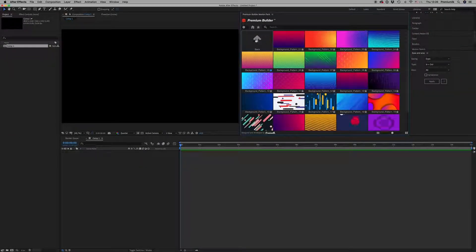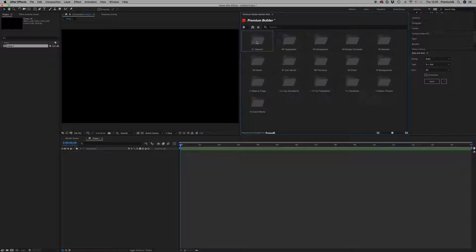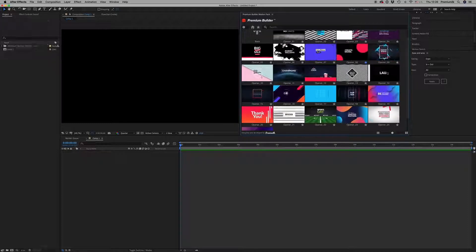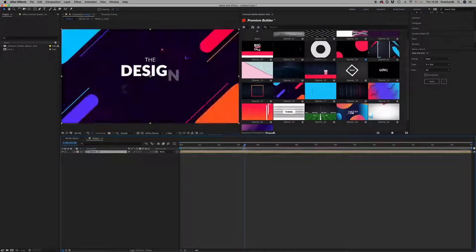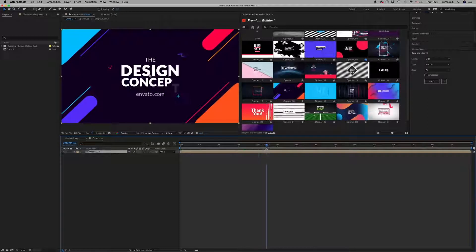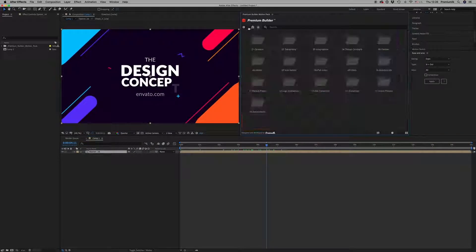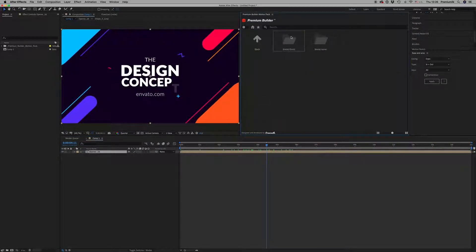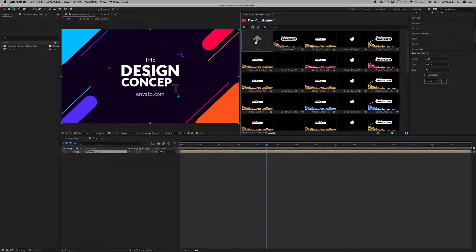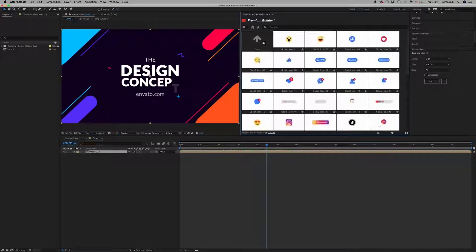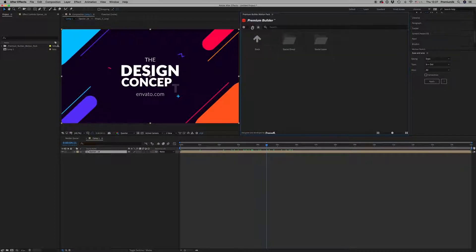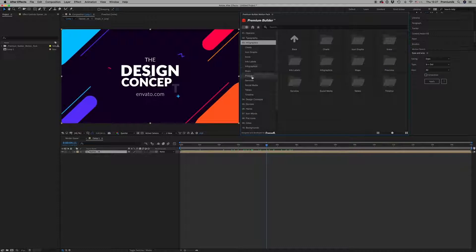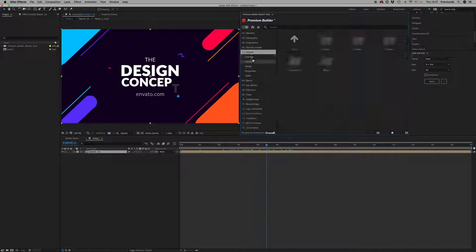Premium Builder Motion Pack, the best extension tool that any motion graphic designer needs. Browse and import with just a click any element into your project. Benefit from the ability to preview all the elements as fast as possible. Access any category in seconds by using the side menu bar.